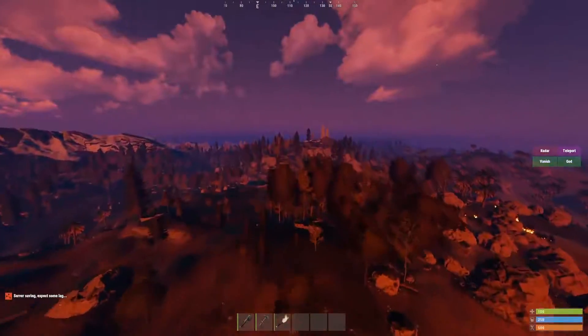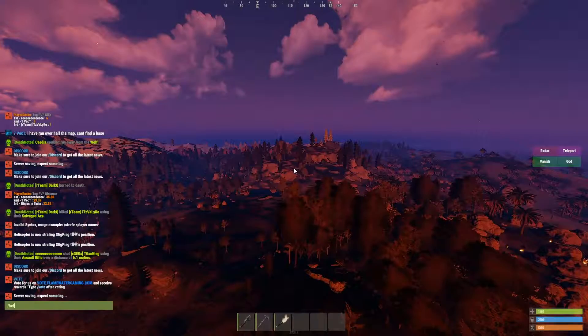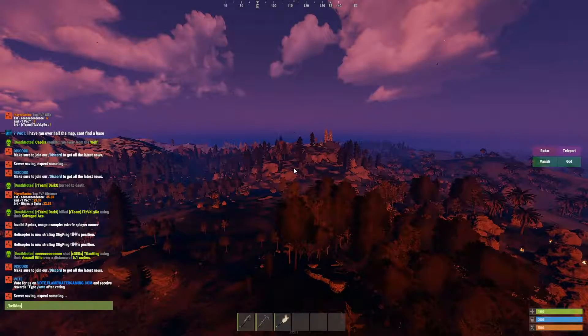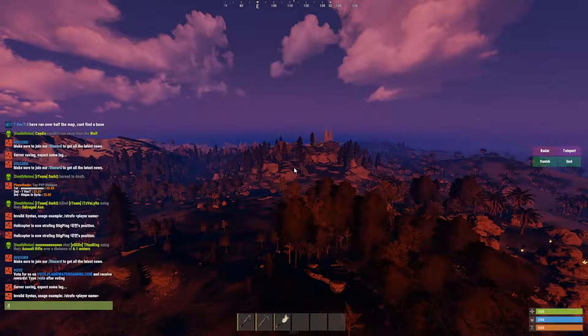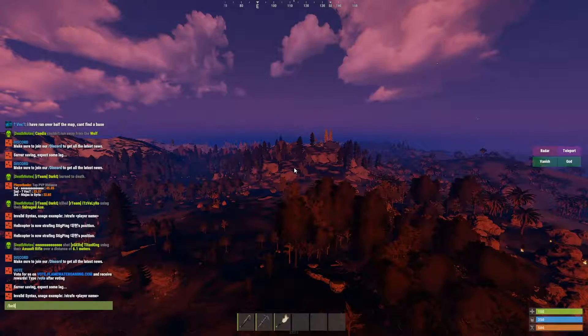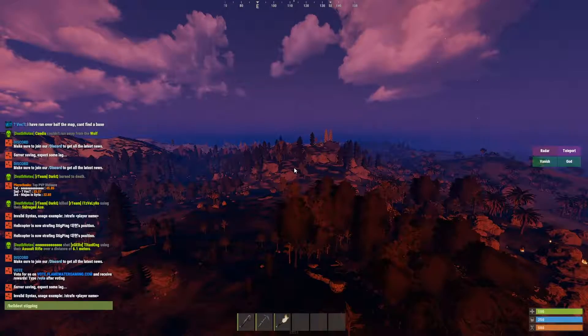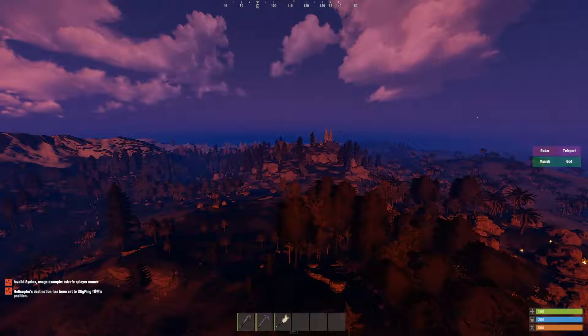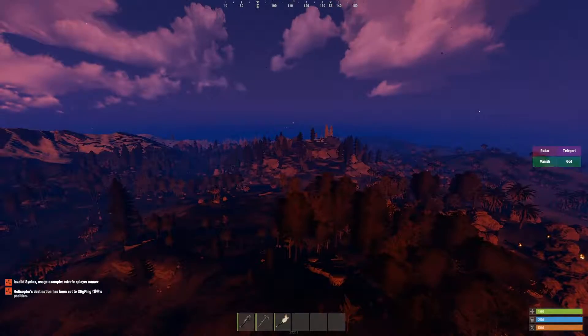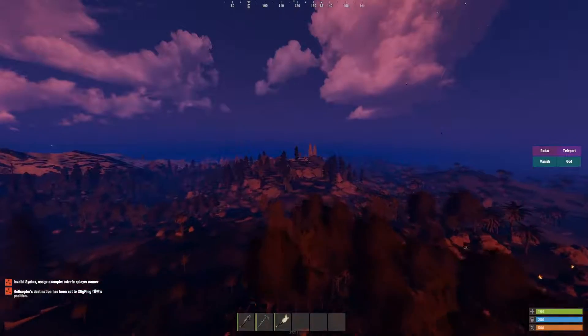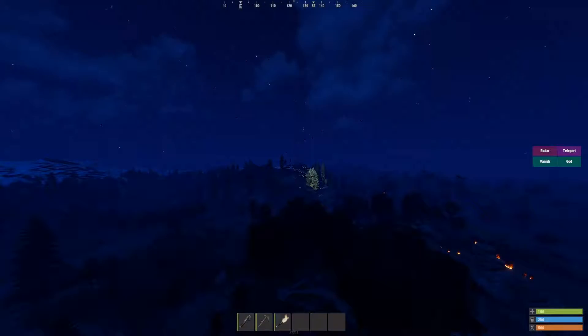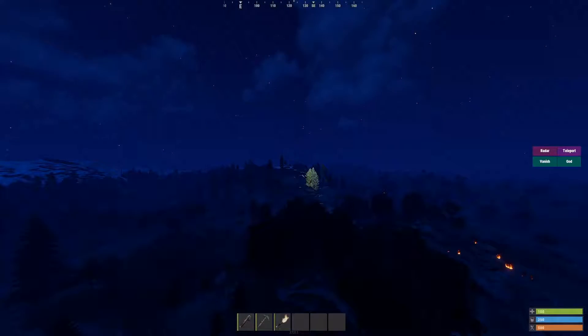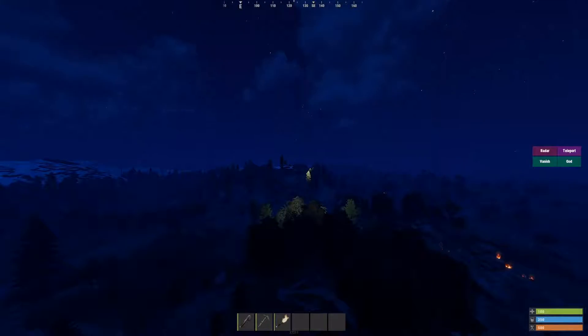I can also type slash heli dest. This will let the chopper know where to fly. The chopper or heli will now fly to wherever I'm located, so my location. As you can see, it's closing in. This can be done with any player, so if you know any other players on your server or whatever, you can actually target them.